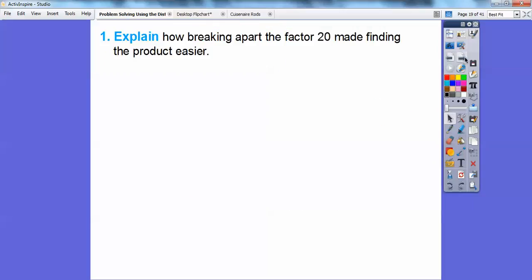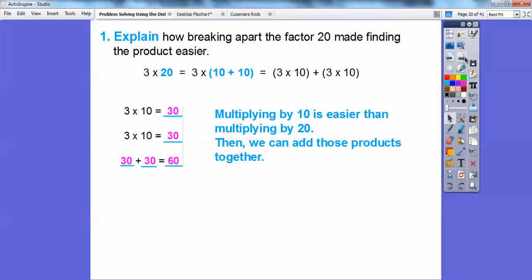Explain how breaking apart the factor of 20 made finding the product easier. It's easier to multiply by 10. When we broke apart 20 into 10 plus 10, we did 3 times 10, plus 3 times 10, and 3 times 10 is 30, so adding those together gets us 60. It's easier to multiply numbers by 10 — you just add a zero — and then add those products together.